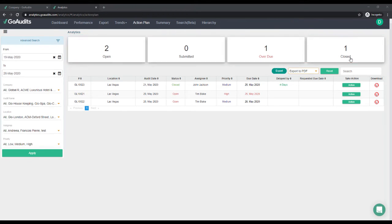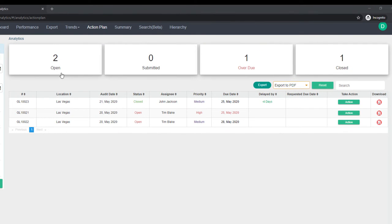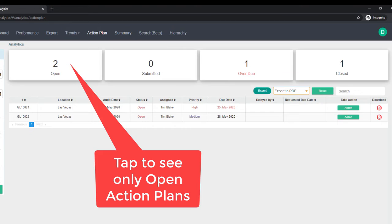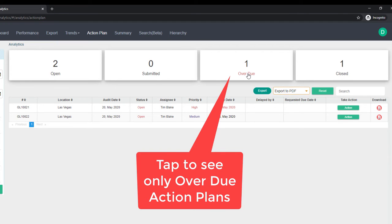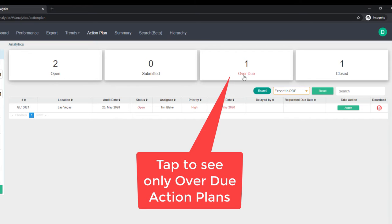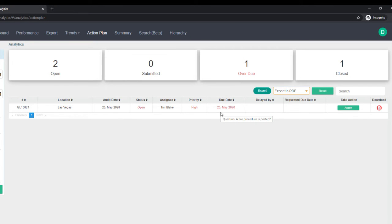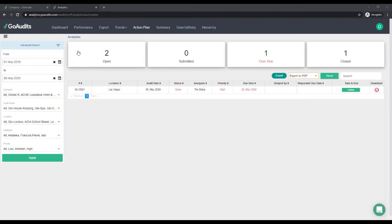And how many have been closed. If you want to see only the open ones, you have to tap on the number and you'll get only the open ones. The same applies for the other statuses — so if I want to see the overdue action plans, I'm just going to tap on that.